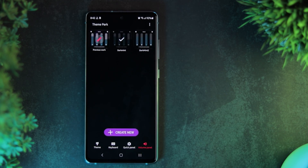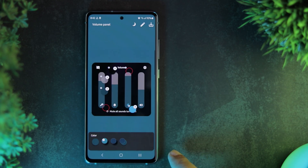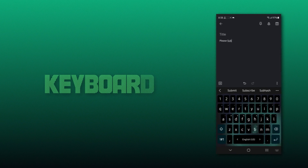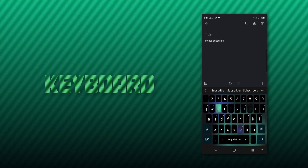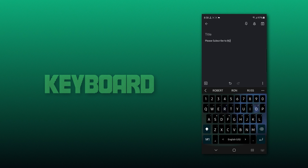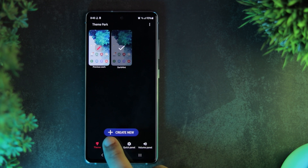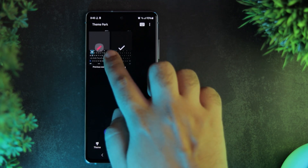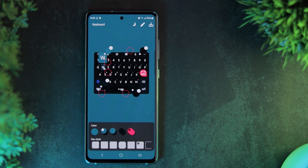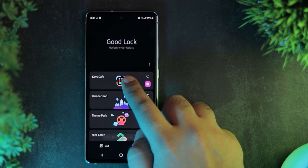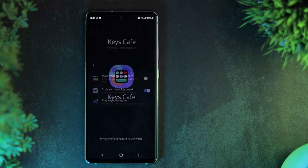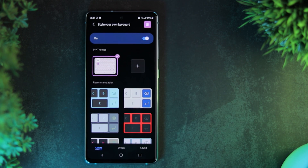Same is the case with the Volume Panel. To customize the keyboard, go to the Keyboard section in Theme Park. Once done, go to the Keys Cafe module in Good Lock to add cool lighting effects and animation.